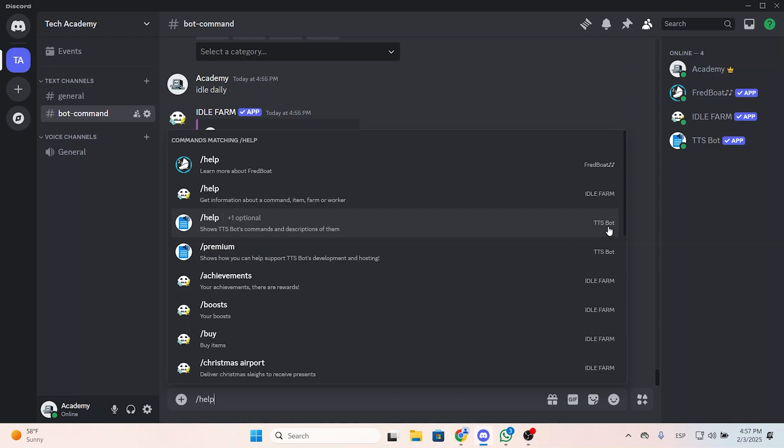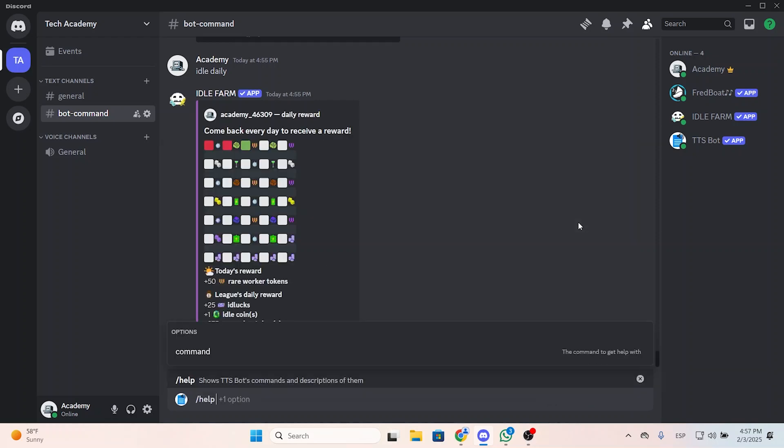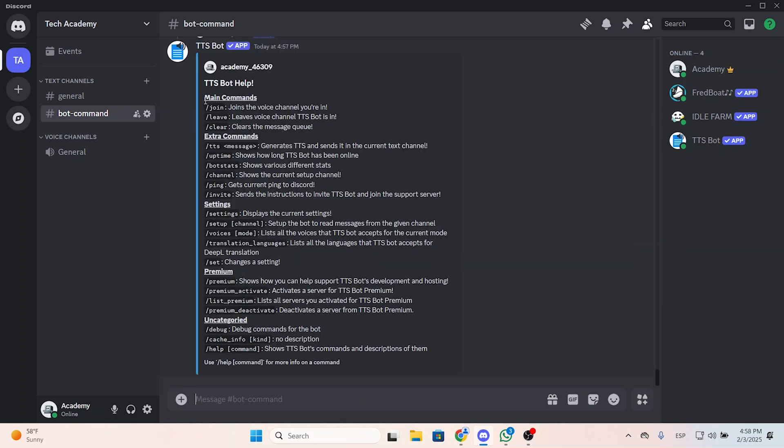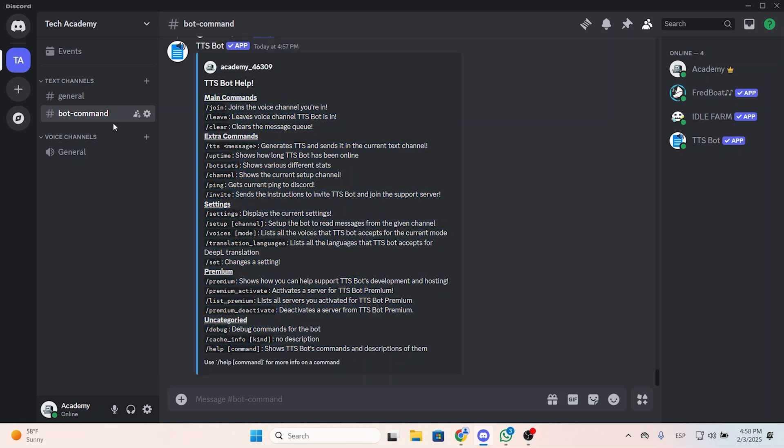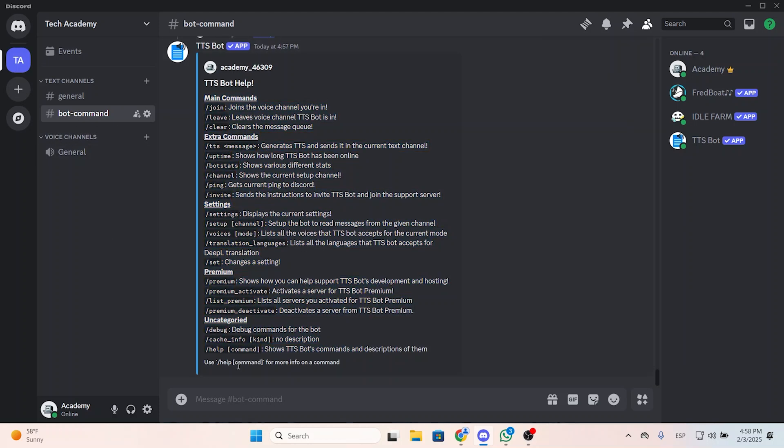So let's go to the server and put slash help. If you have different bots with the same commands, you will see this is the one we are looking for, TTS bot, and here you have the full list of the commands you can use.